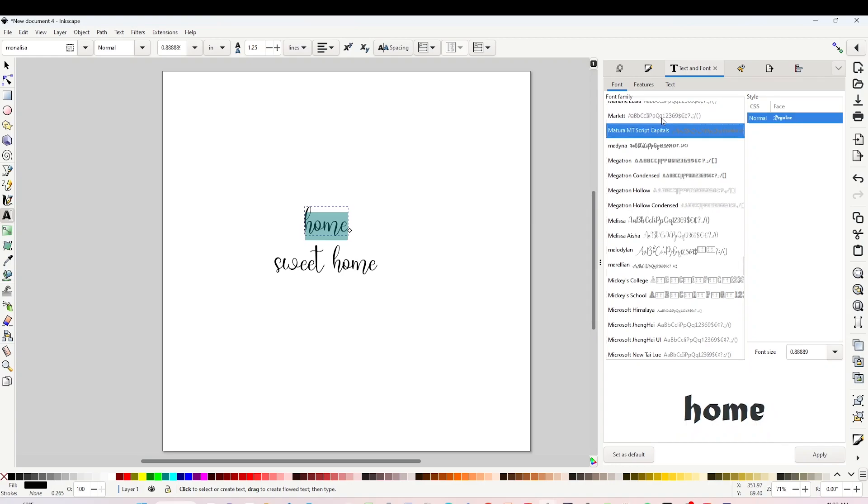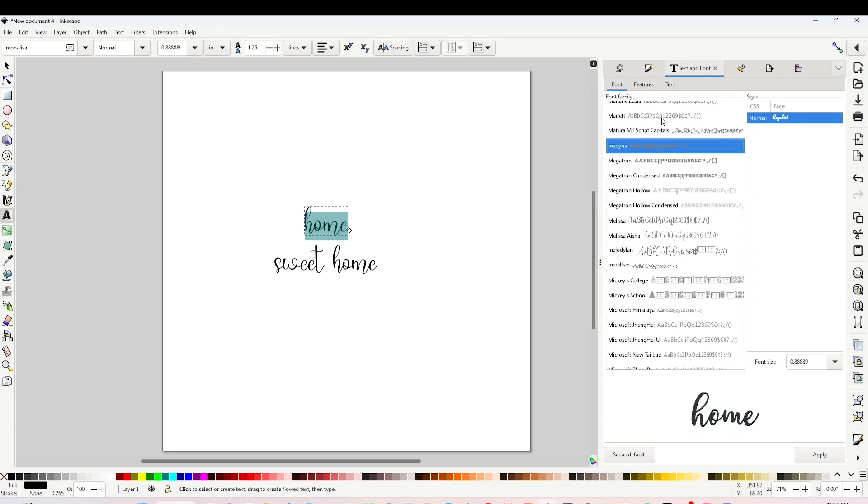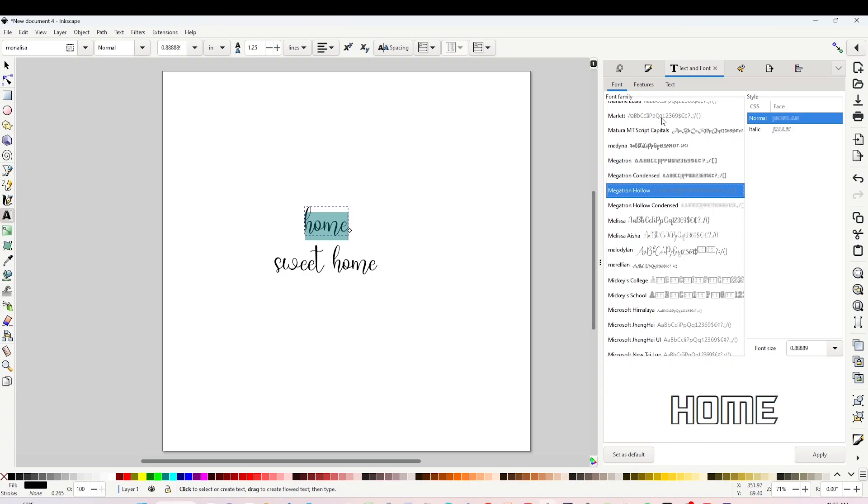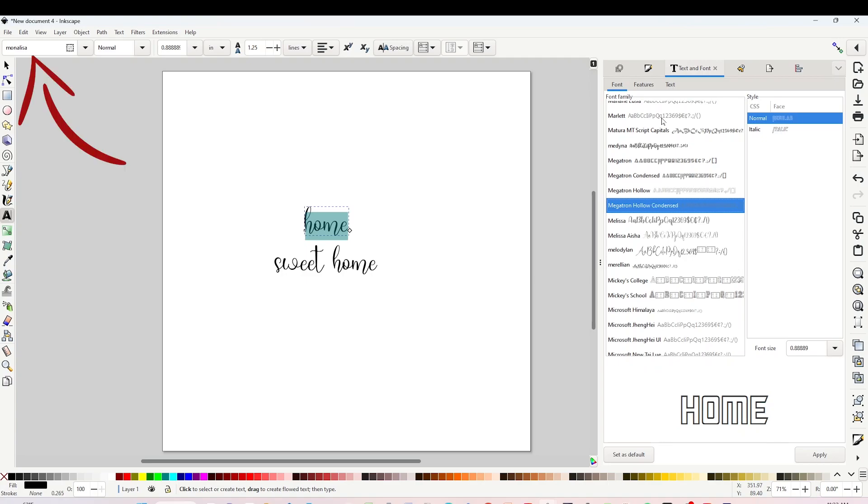If you already know the name of the font, go to the top left corner and type the name of the font.